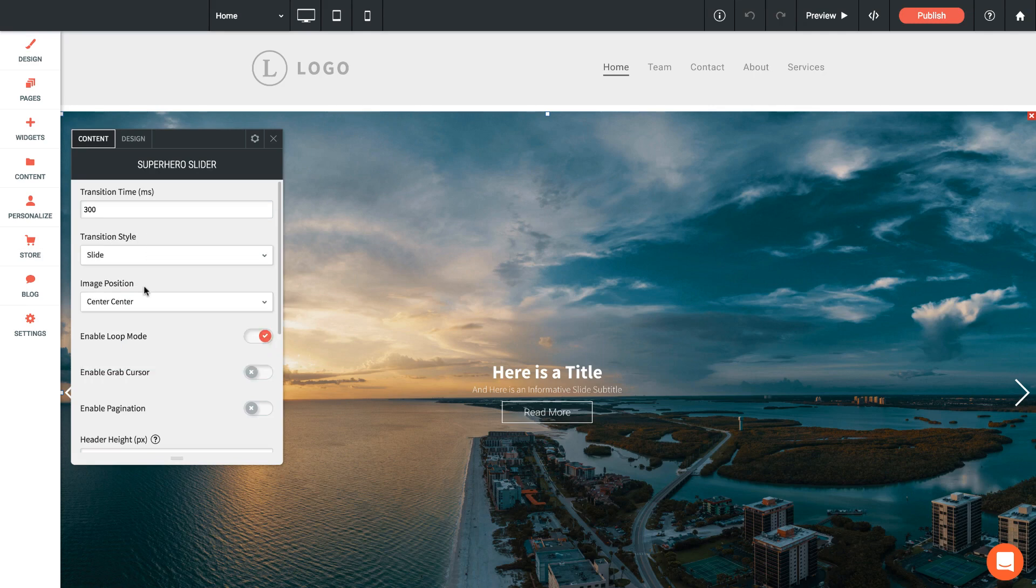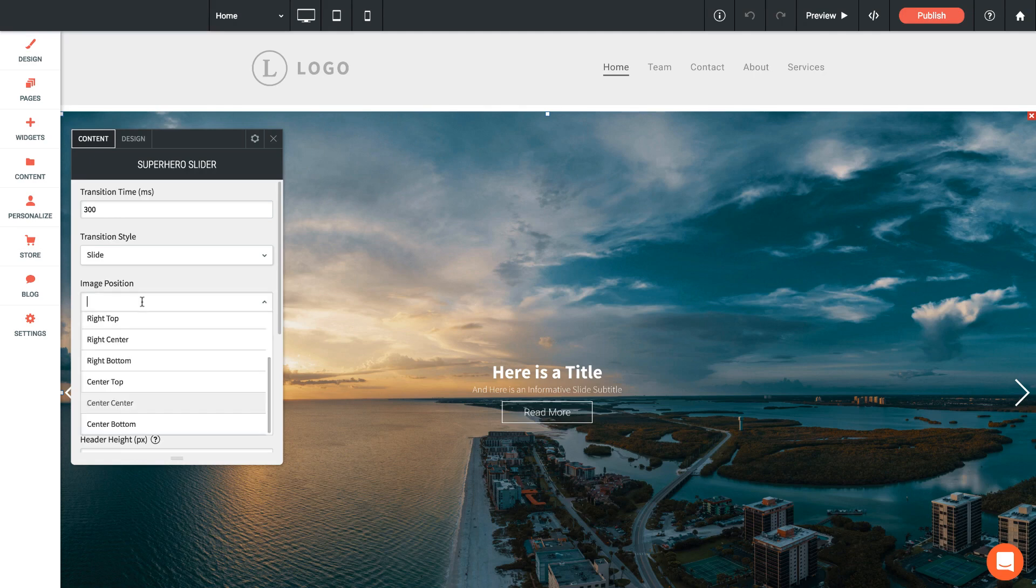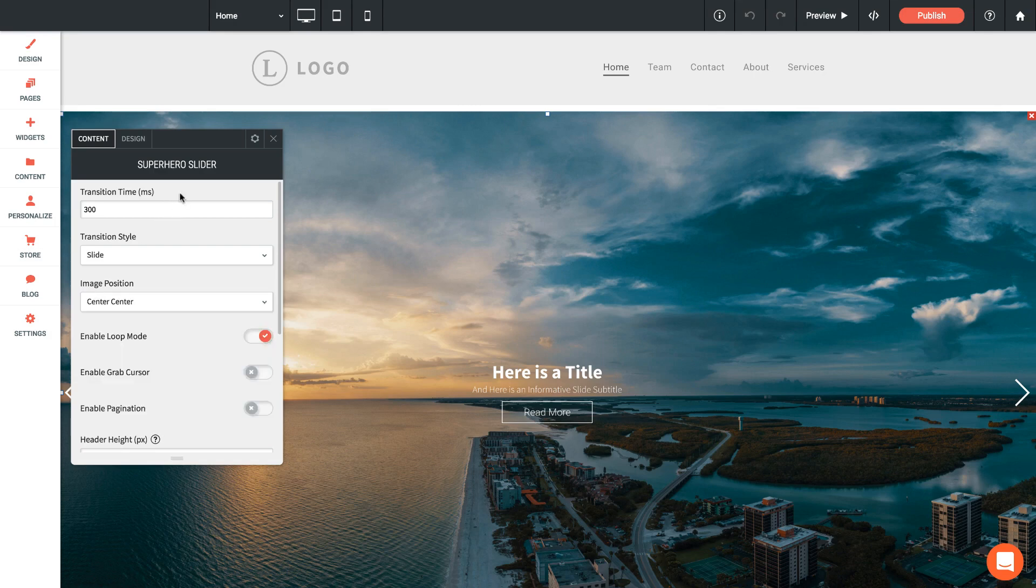Next we have the image position, so this is the origin of where you want your image to be positioned. We can have the image start in the top right corner, we could have it be center top, perfectly centered in the box. Basically what this means is how is your image going to crop.